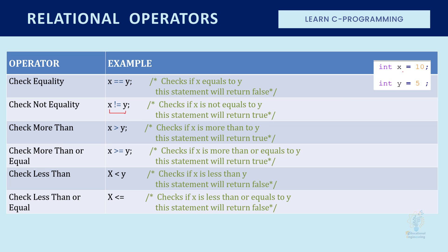And since X is ten and Y is five, then this will return true. The third one is a statement that will check more than. So it will check if X is more than Y. And X here is ten, it's more than Y which is five, so this will return true as well.